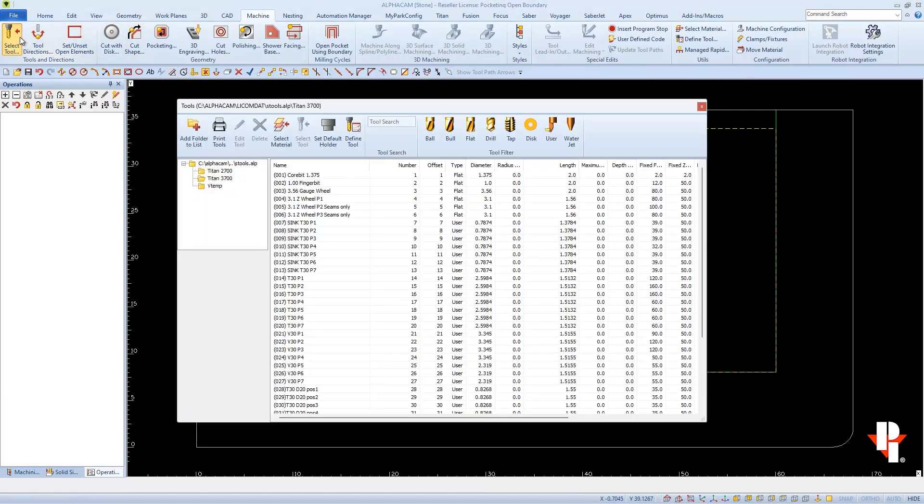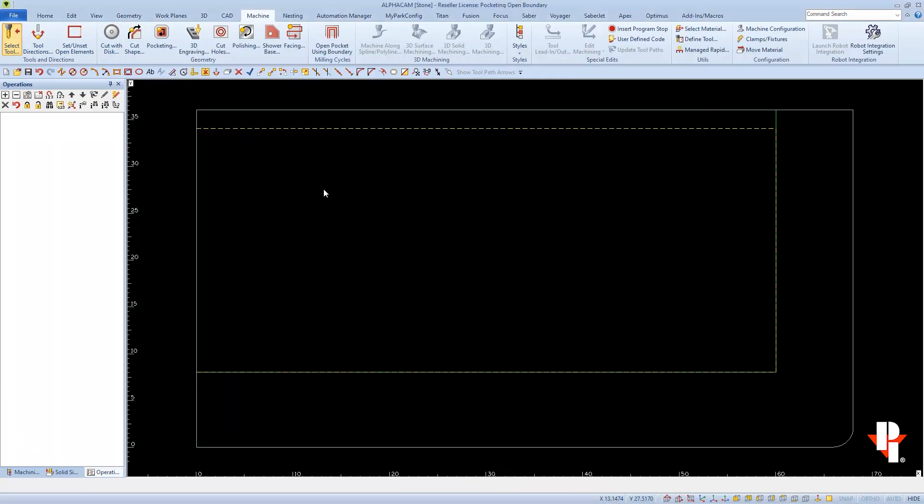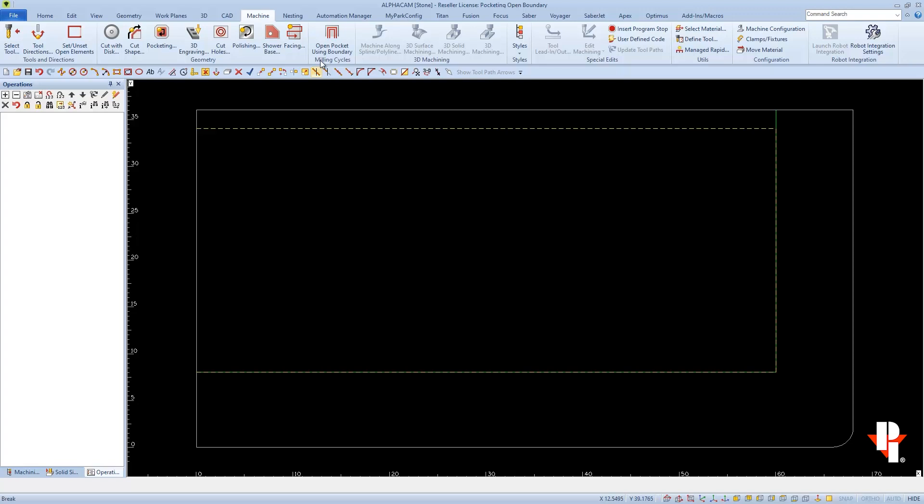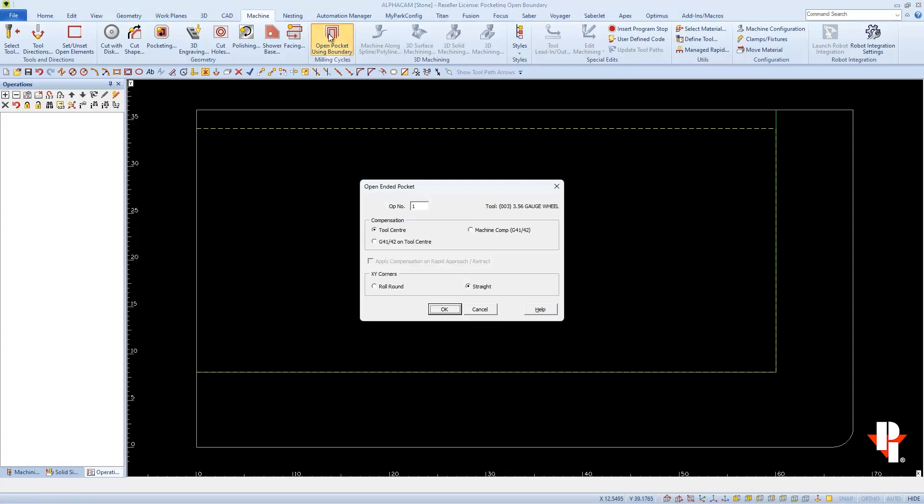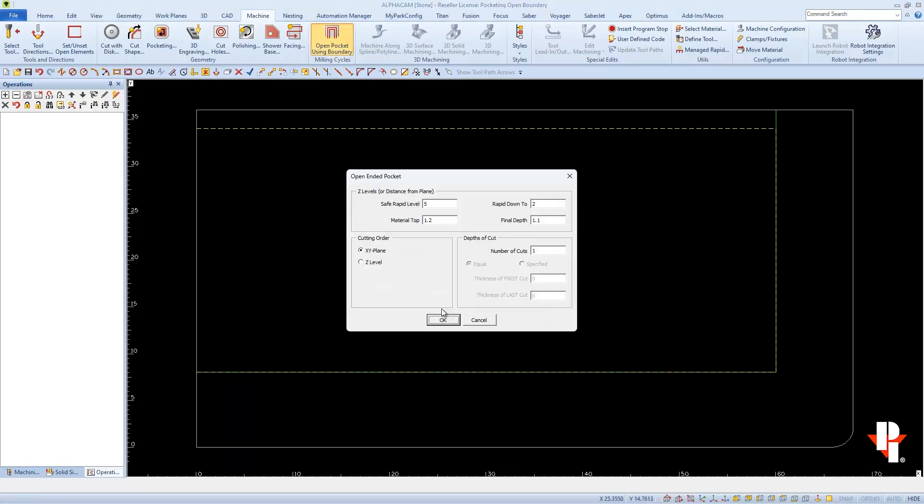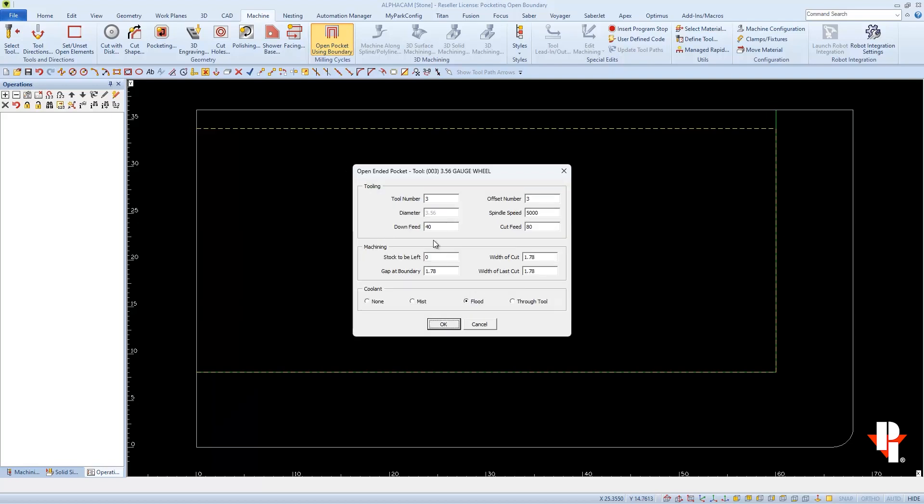Then we can select the tool that we're going to use before we select our open boundary cycle. And I'll be using most of the settings that I used before. Remember to double check your feeds.